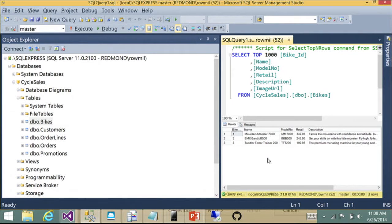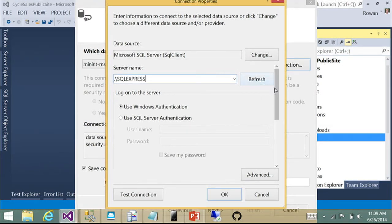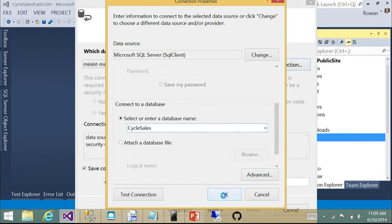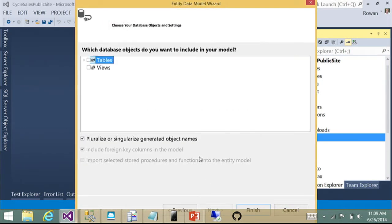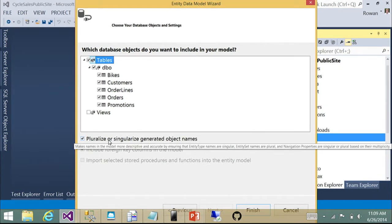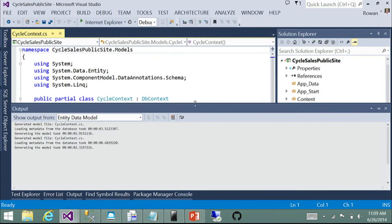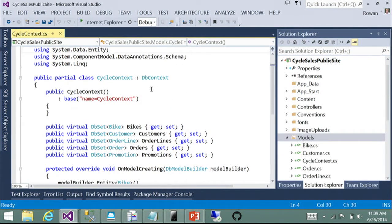We'll select the Cycle Sales database. Folks may have seen the ability to reverse engineer a code first model using the EF power tools — one thing that was lacking was the ability to choose which tables you want in the model. Because we've consolidated the wizards, you now have all the capabilities you used to have when creating an EF Designer-based model. The tables in my database are plural — bikes, customers, etc. — but I want my classes to be called Bike and Customer, so I'll leave the option checked to pluralize and singularize table and type names.